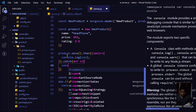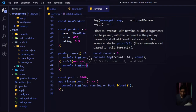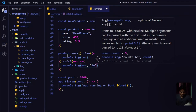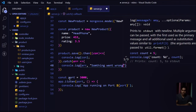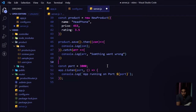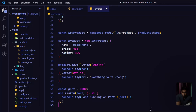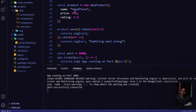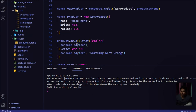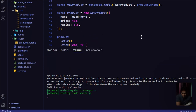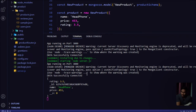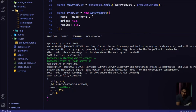I saved one more time, creating two products. If I come to my database in Compass and refresh, we have a folder — clicking on it we have a 'new product' collection. That's the name we provided. We can see two data entries — rating, value, name, price — and you'll notice the ID is different for each. Each product has a different ID. This is how we can create data in our database.